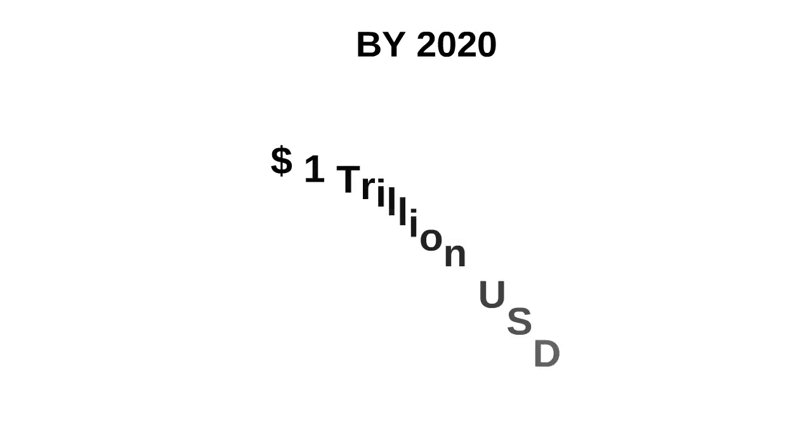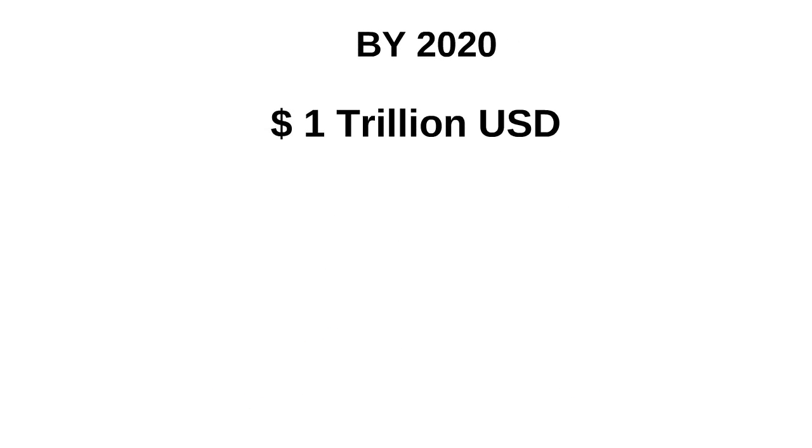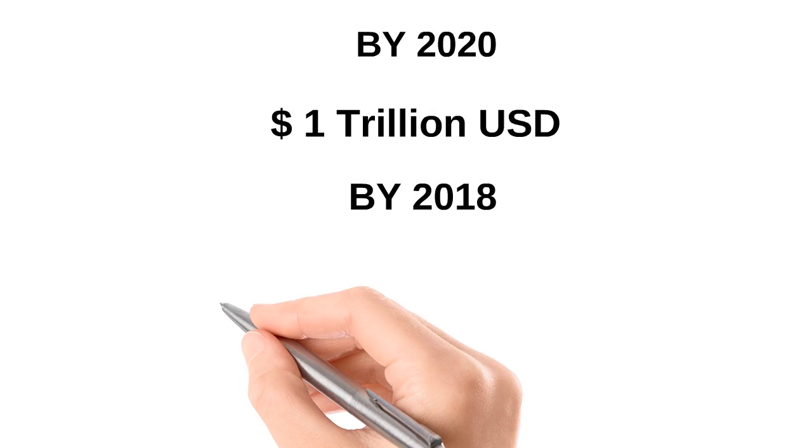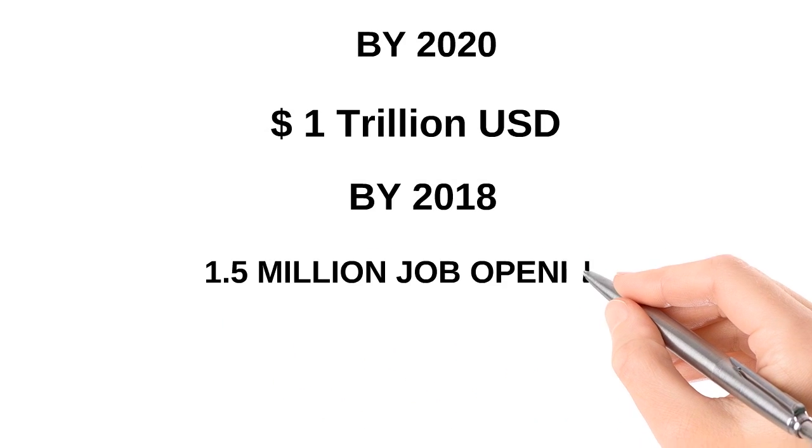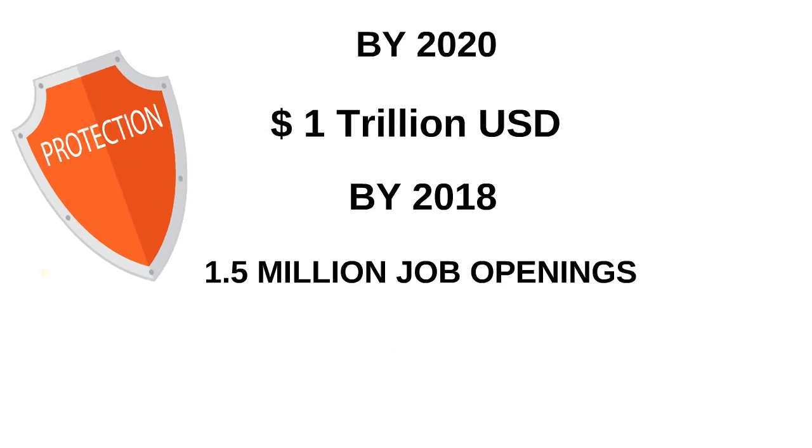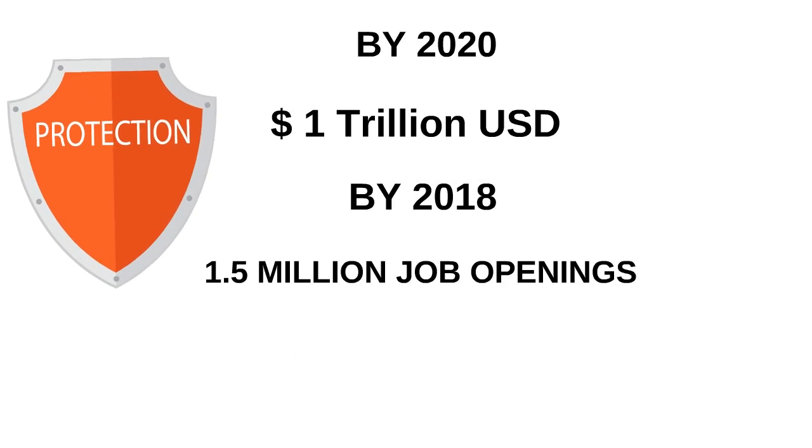Did you know that by 2020, more than $1 trillion US dollars will be spent on cybersecurity, and by 2018, there will be more than 1.5 million job openings in the field of cybersecurity.